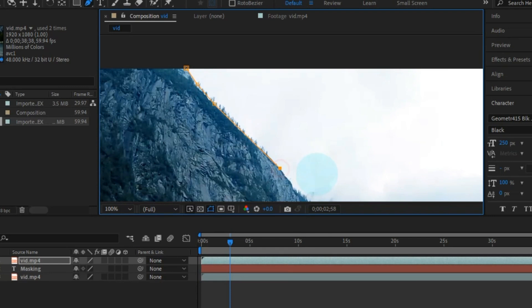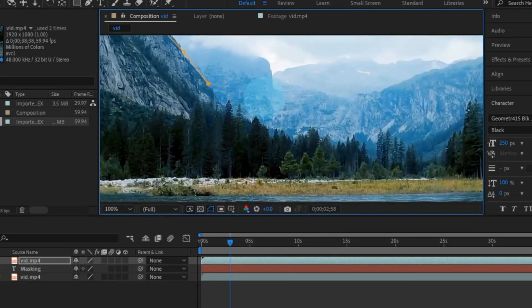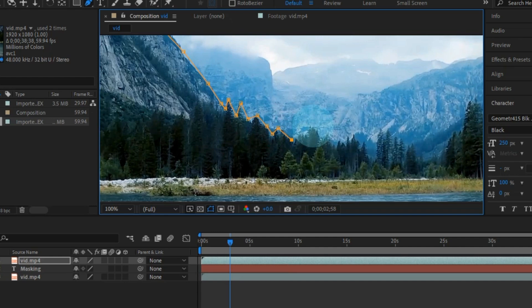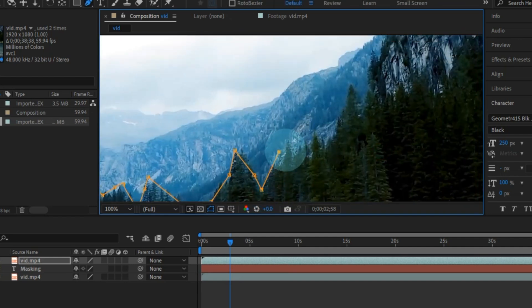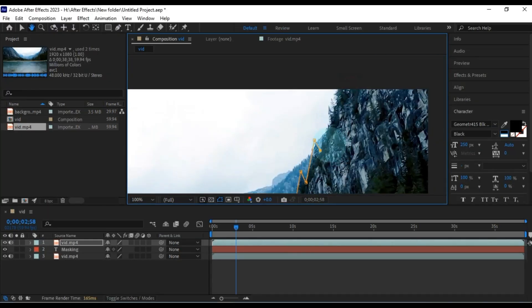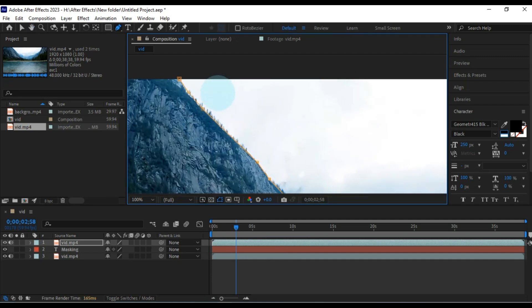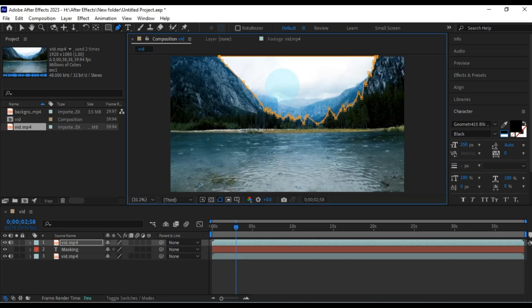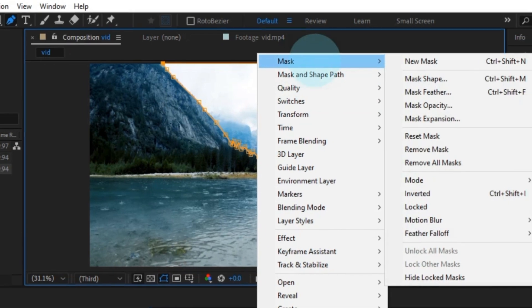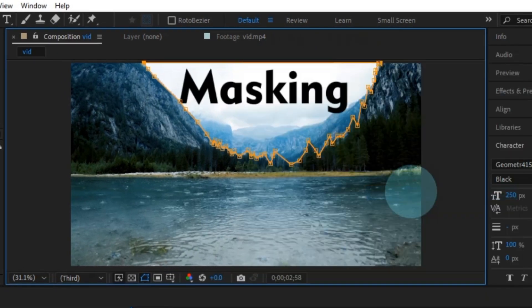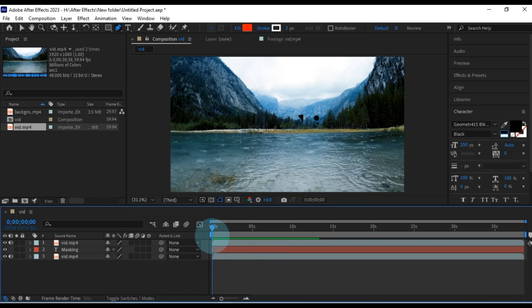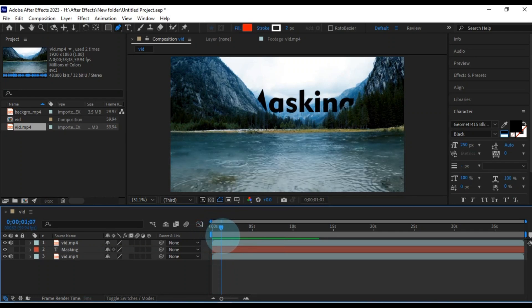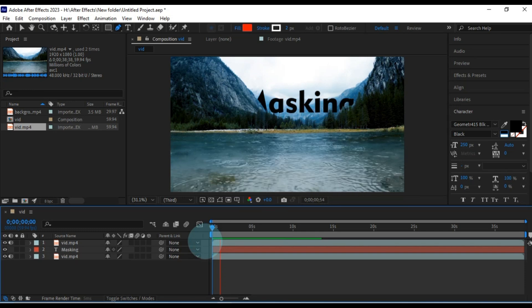Either way, I've got some nifty mask tips coming up for you soon. Once the mask is ready, right click, go to mask, and choose inverted to unleash the magic. Now, our text gradually reveals itself against the backdrop. A super attractive effect.